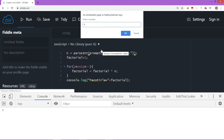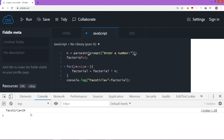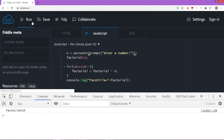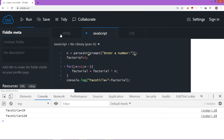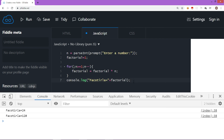Let's run this code. It asks for a number — I'll enter 4, and the output is '4 factorial is equal to 24'. Let's run it again and try to find 5 factorial — it says 120. So this is how you find the factorial of a number.